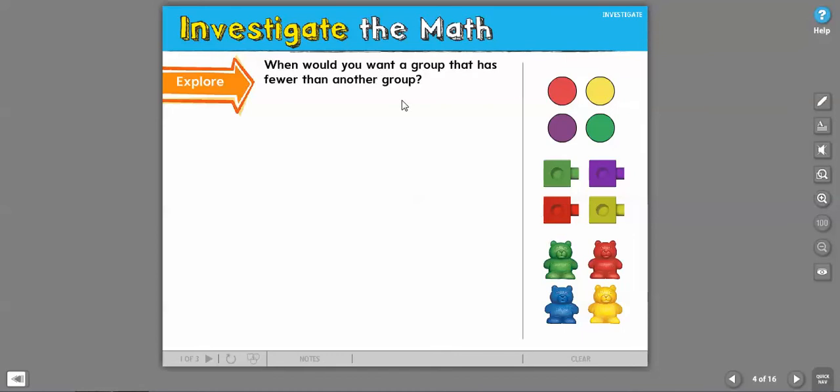Have some ideas ready. I would like fewer boogers in my nose than Joe. I love to talk about boogers, you guys, because kindergartners just cannot believe it. They're shocked that their teacher said they weren't boogers and giggle, and they never forget it.